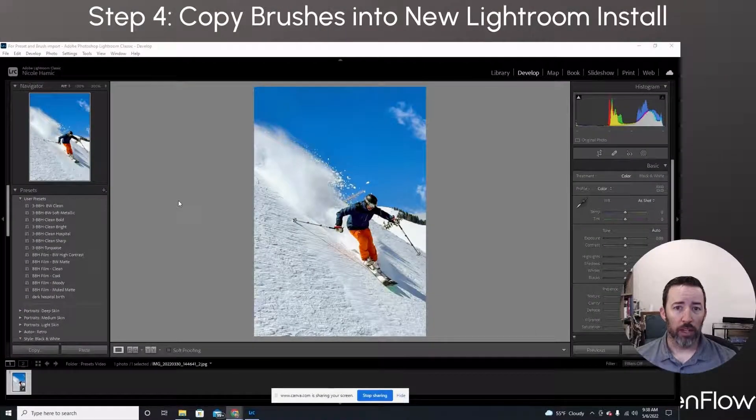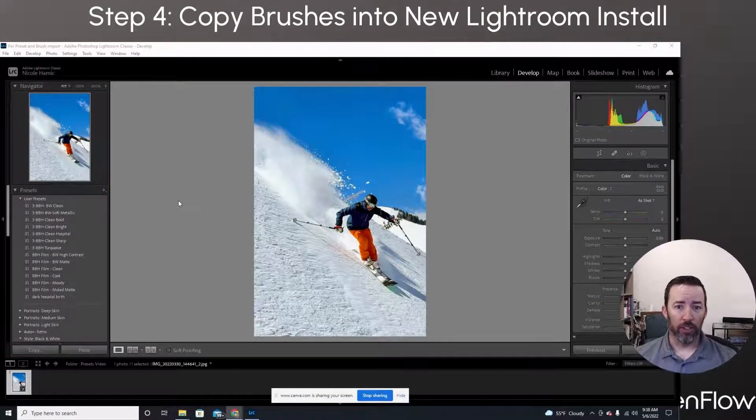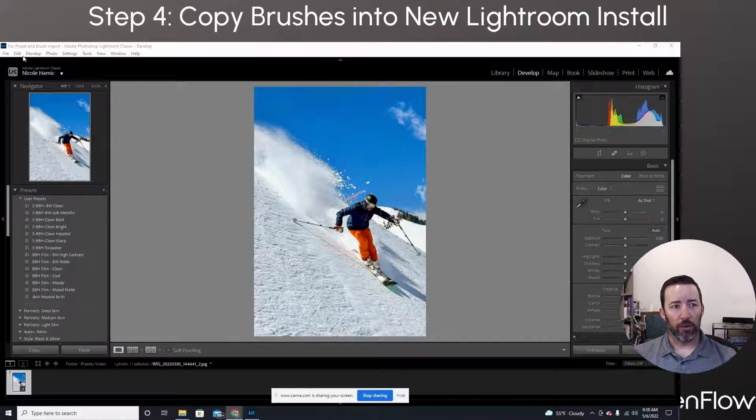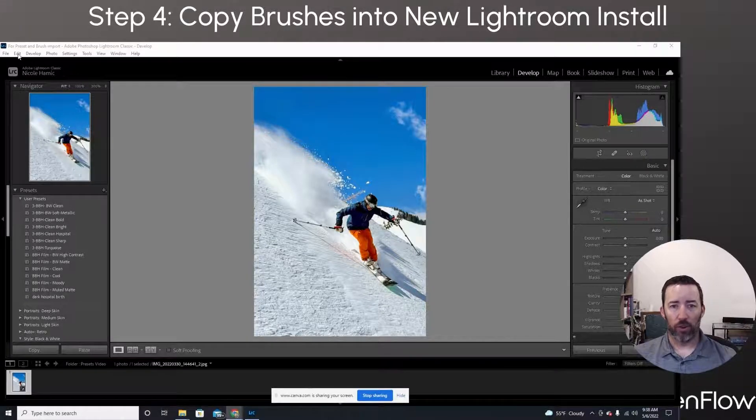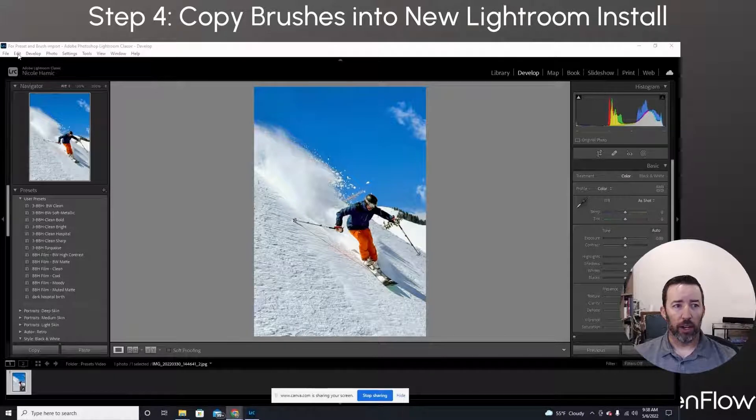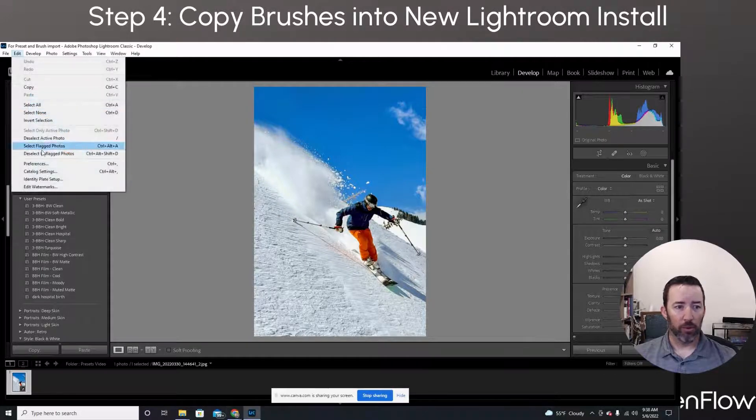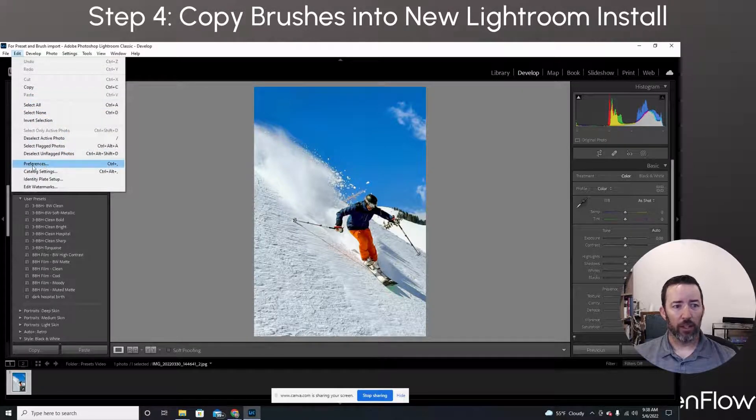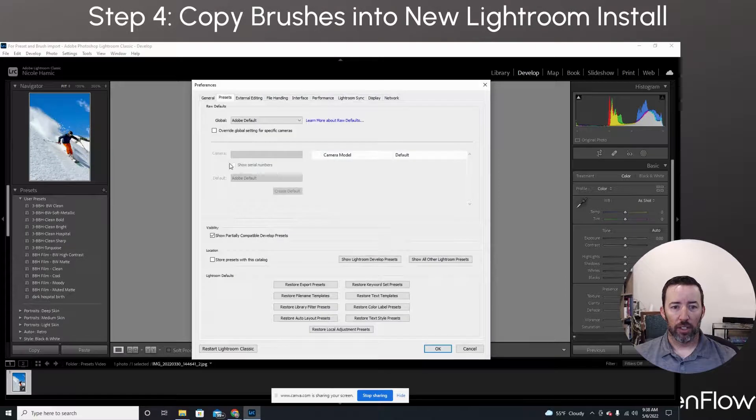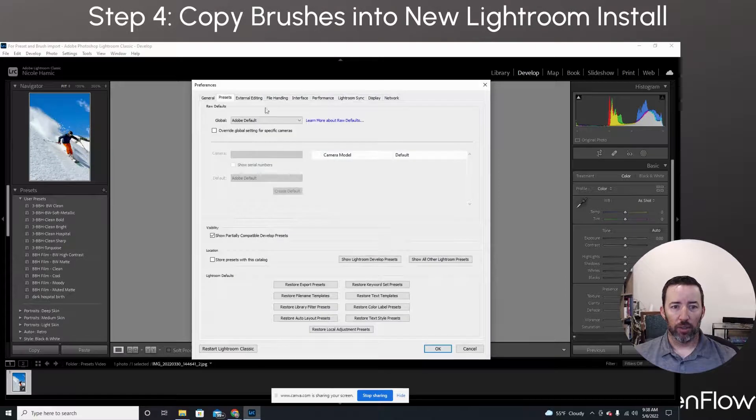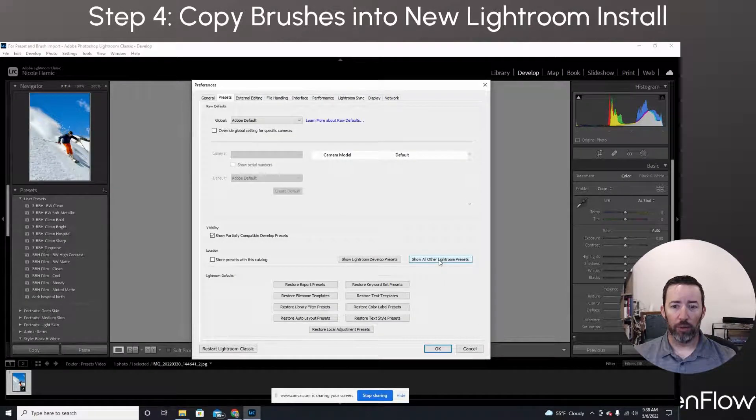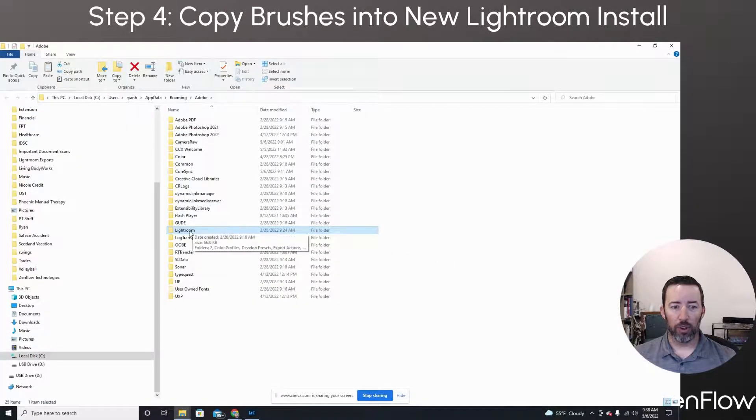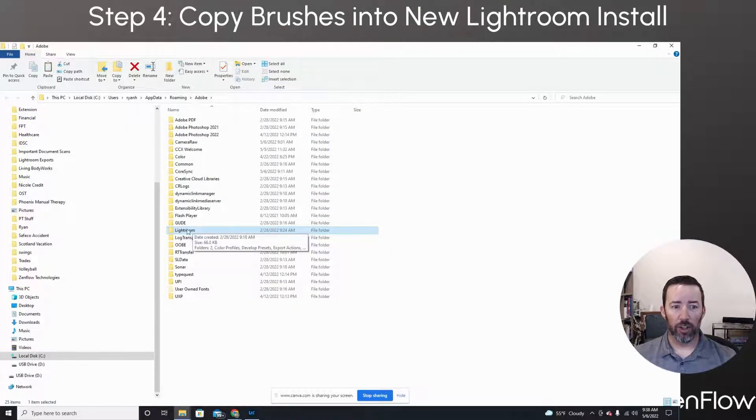All right. So we're almost done. The last thing we need to do is get your brushes over. So for that, what we're going to do is you're already open on the new computer in Lightroom. You're going to hit edit or Lightroom. If you're on a Mac, you go to preferences, you come down here to show all other Lightroom presets, and that's going to open you up to where these are going to need to go. So there's Lightroom right there.